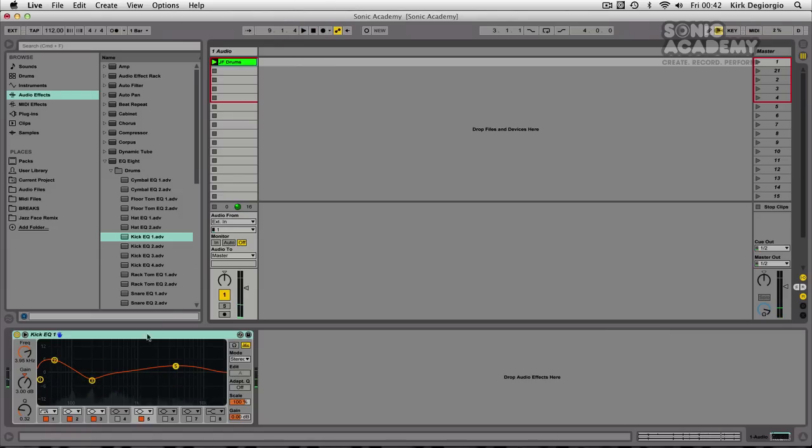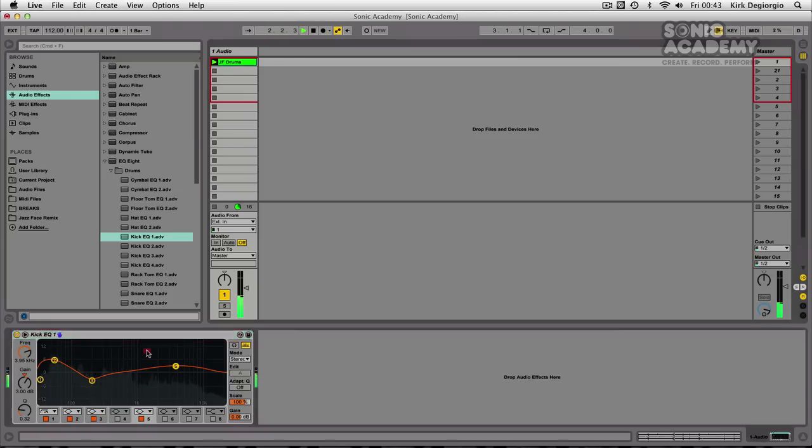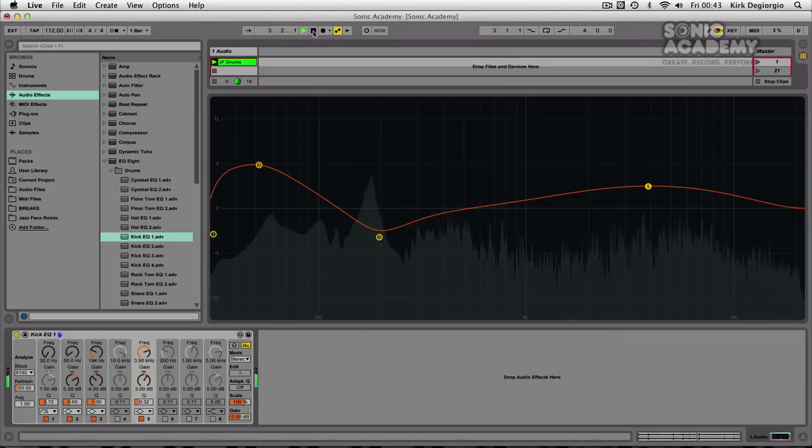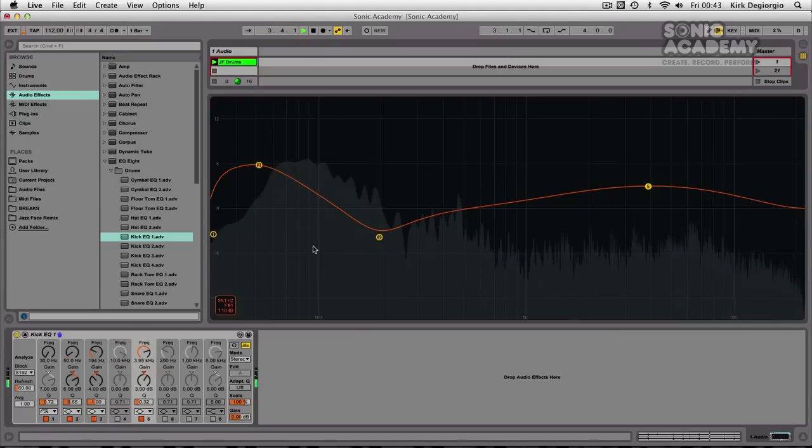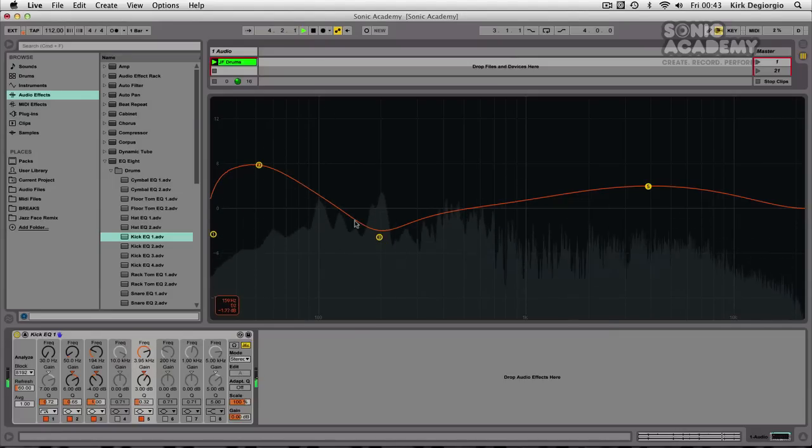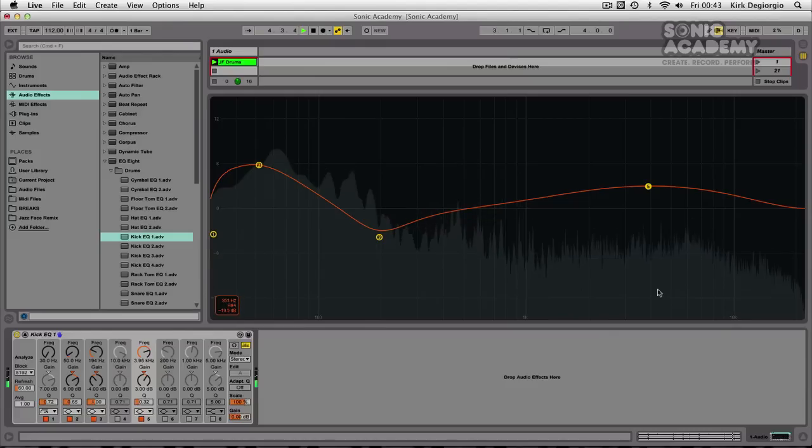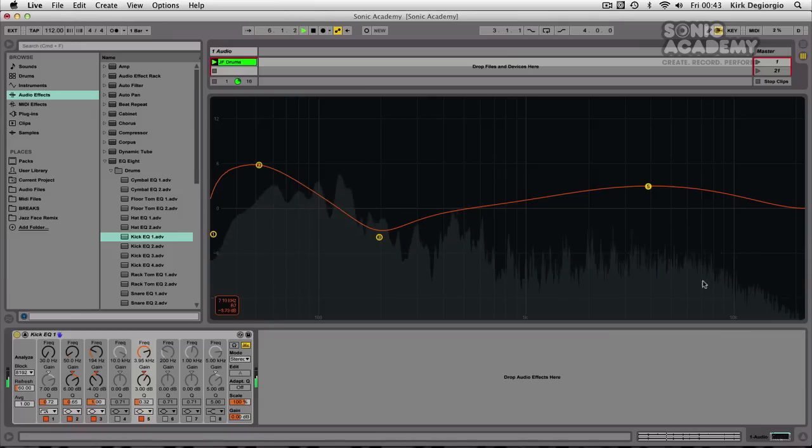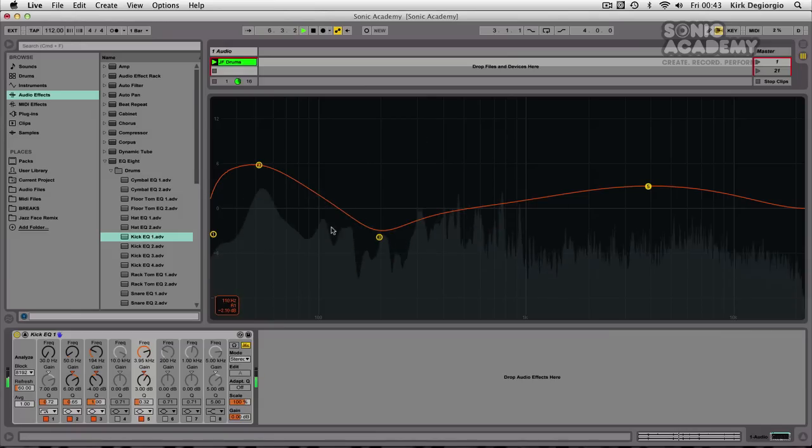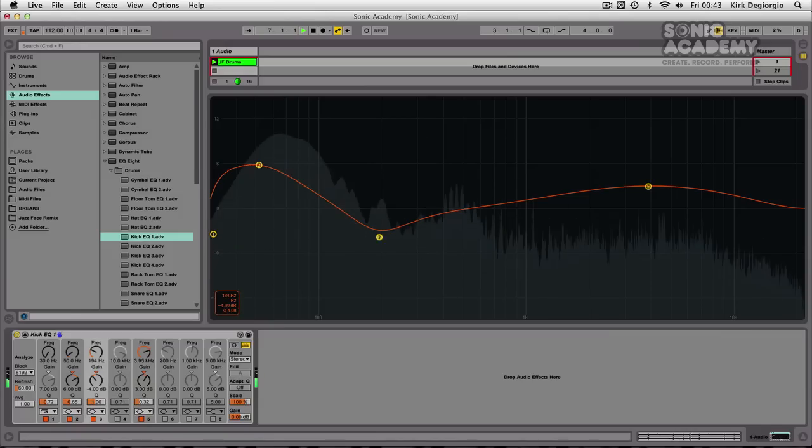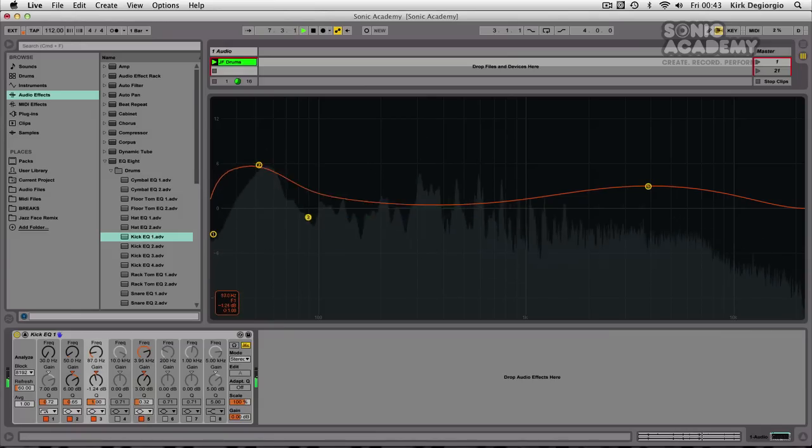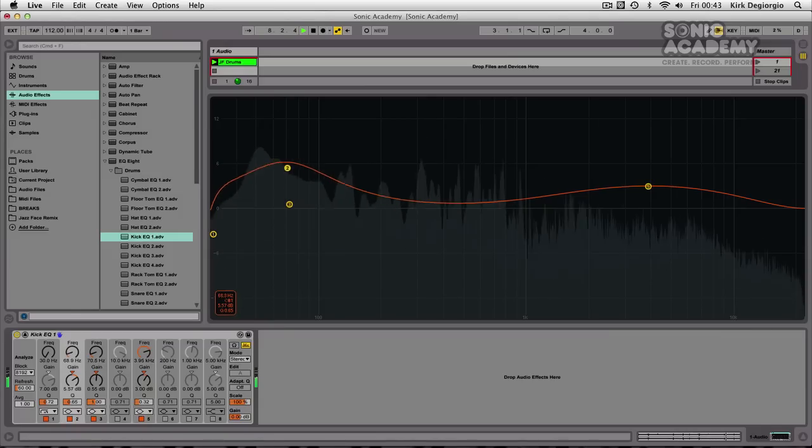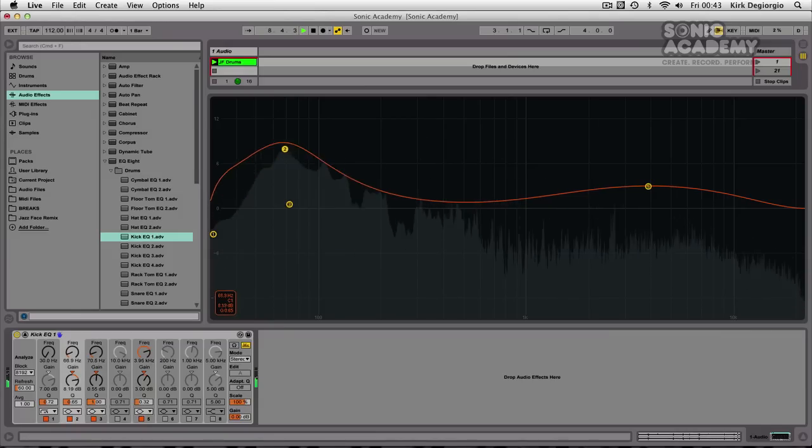And you'll see the EQ now has a very useful frequency analyzer. And you can see if I double click on that, it becomes zoomed. And you can definitely focus in on the main area of the kick.